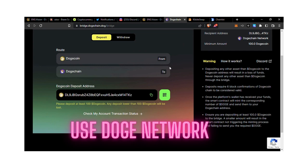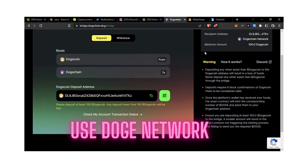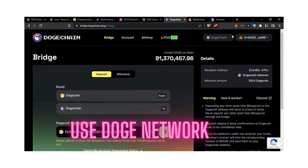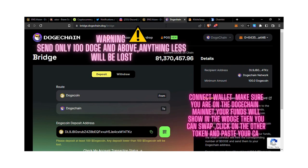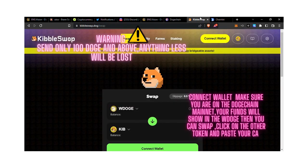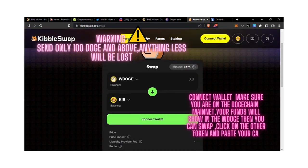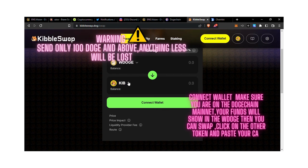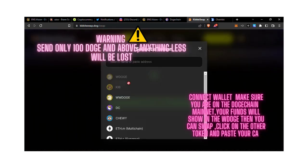Send Dogecoin from Binance to this address, then go to KibbleSwap. It will show up as wrapped Doge when you connect your wallet. You can then switch to anything you want by pasting the contract address.